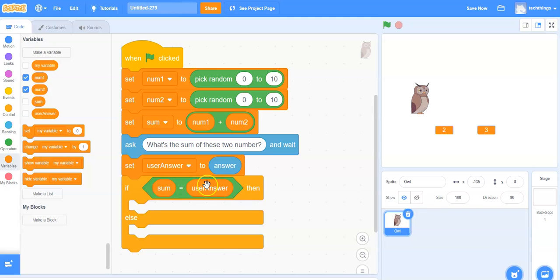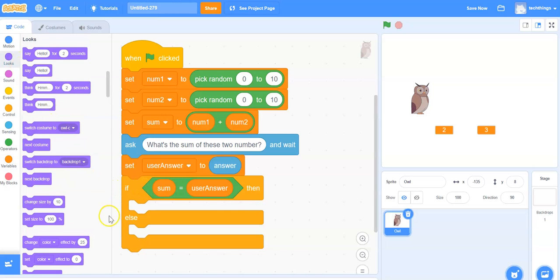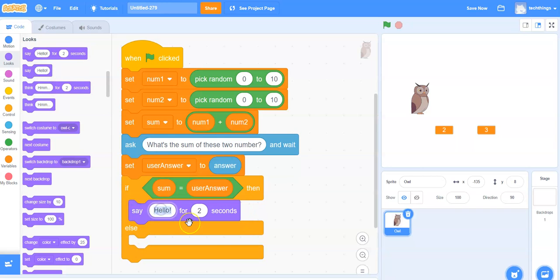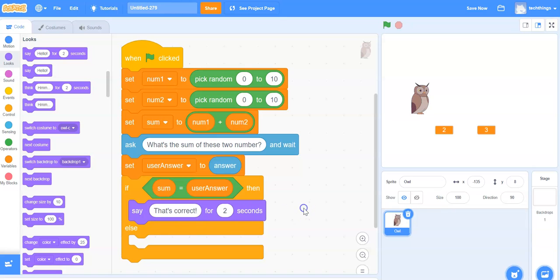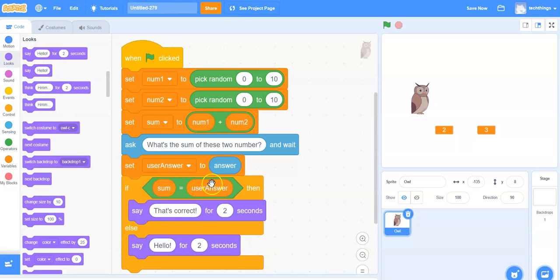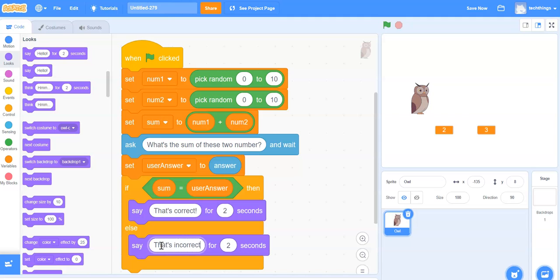So if the sum is equal to the user's answer, then we can say that's correct. Under looks I will grab the speech bubble, the first one. Instead of hello I will say that's correct. I need another one for the else branch — else means otherwise, which means we know it's incorrect, so we say that's incorrect. I'm also going to change it from two seconds to three, just so it stays up on the screen a little longer so we have time to read it.